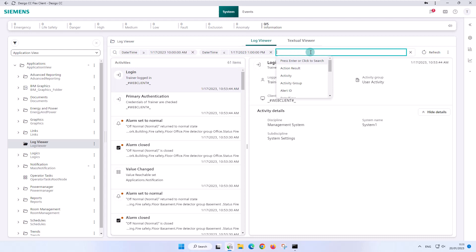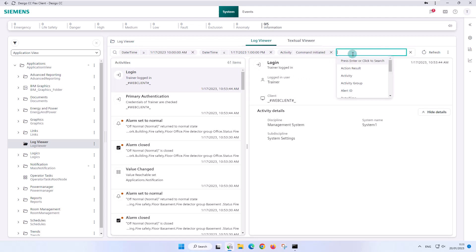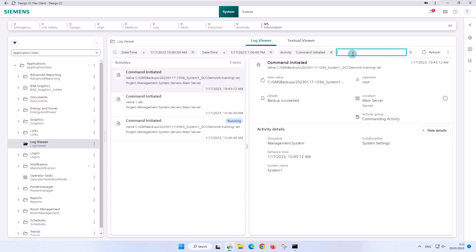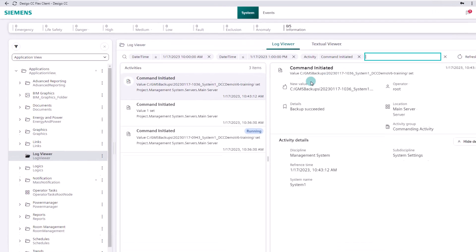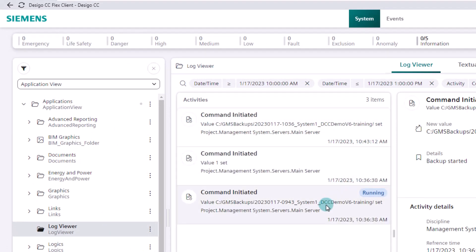We add a filter that should help us to find the exact time and the operator who performed set point changes in a ventilation system. The activity we are looking for is called command initiated. With this attribute we can find most of the command executions in the system. The search result is three log entries, but not really what we expected.